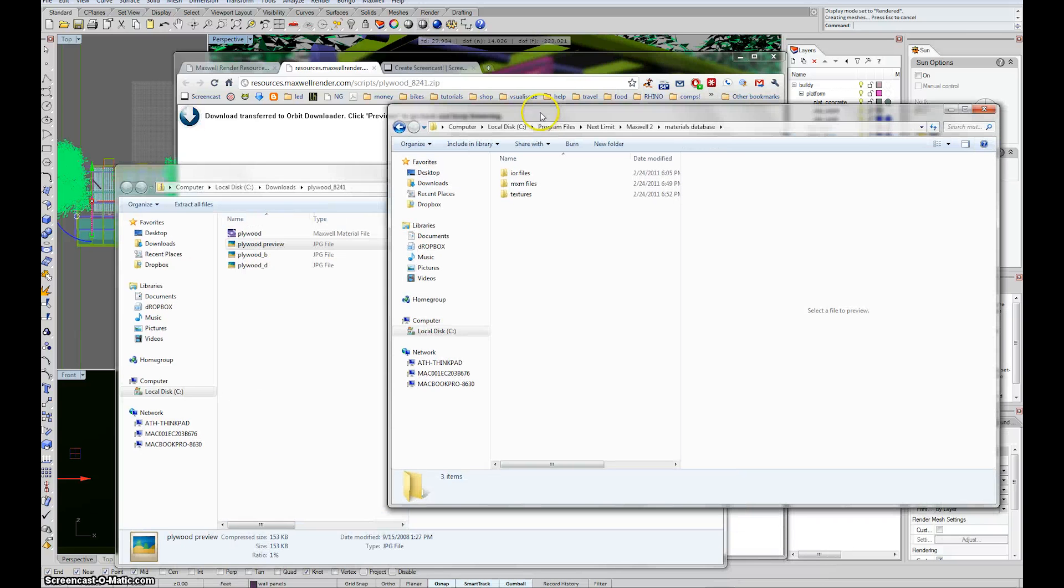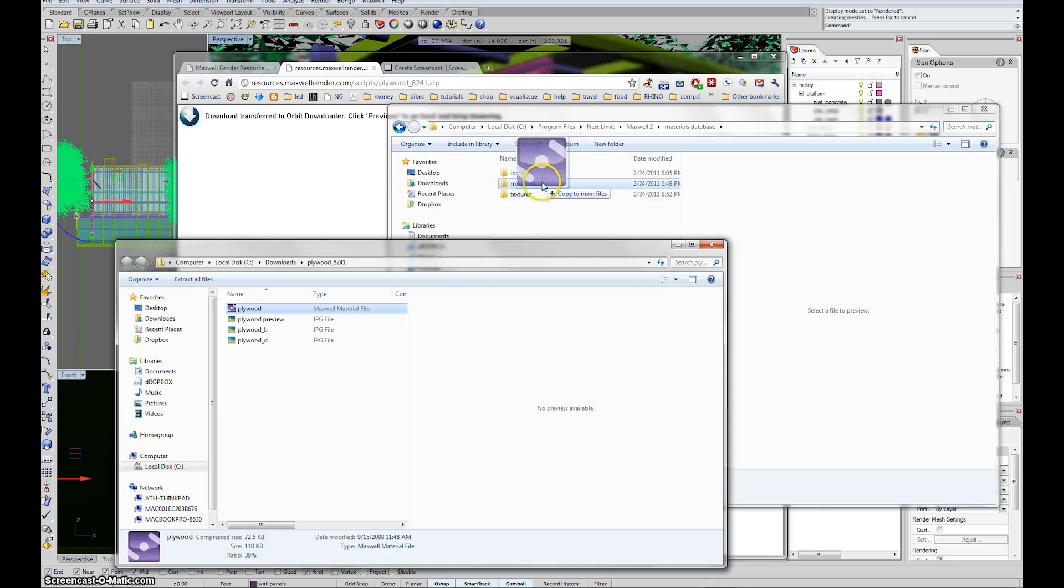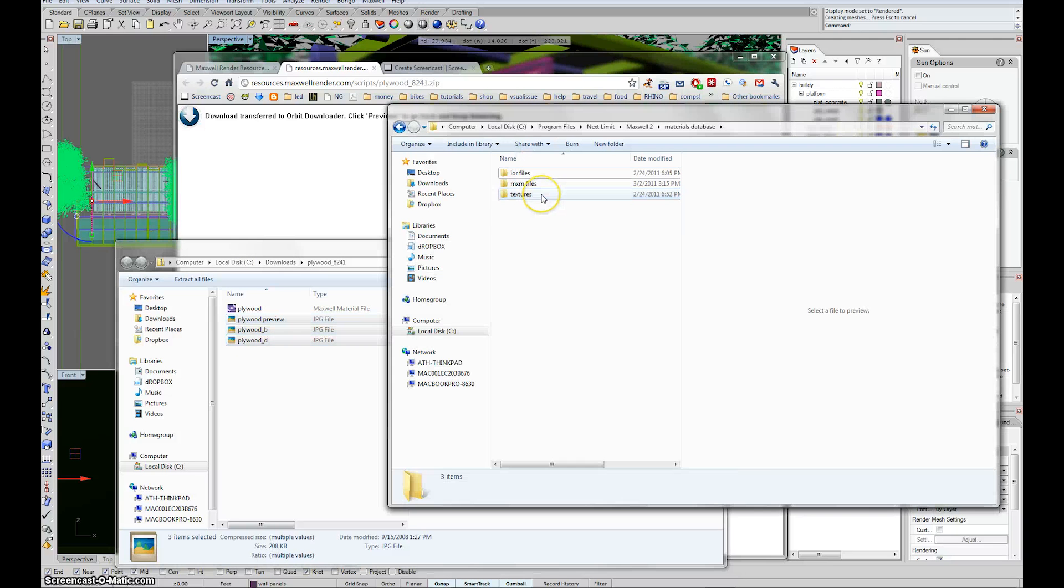So I'm just going to drag that plywood.mxm into mxm files. And I'm going to take all these textures and drag them into the textures. And now they should show up in the database.